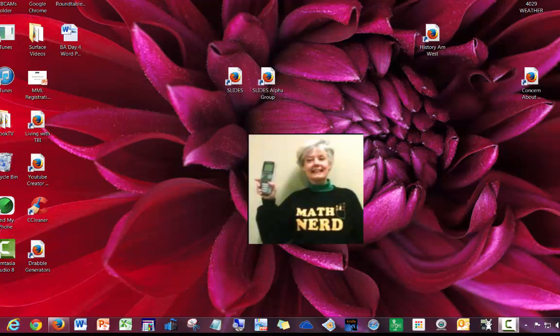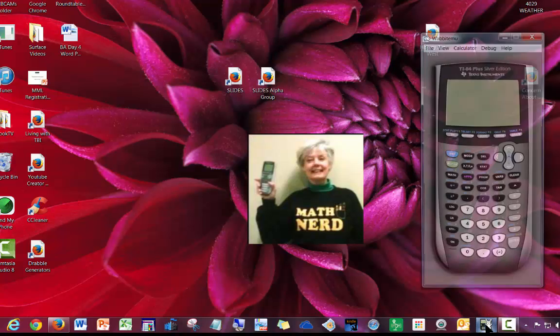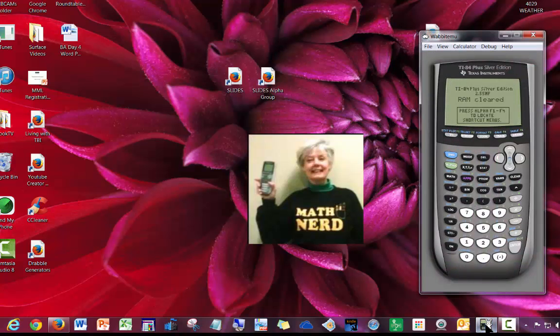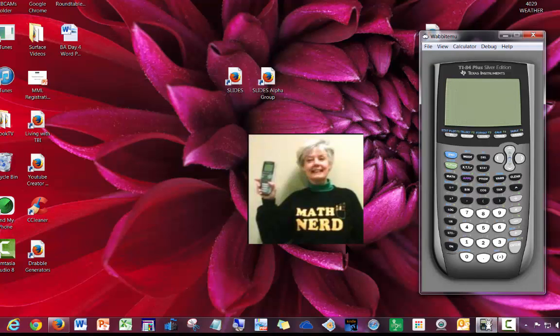Hello, this is your teacher Barbara Rademacher and you're looking at my computer screen right now. The reason is that I'm going to show you my TI-84 right here. It's free and it's on my computer.